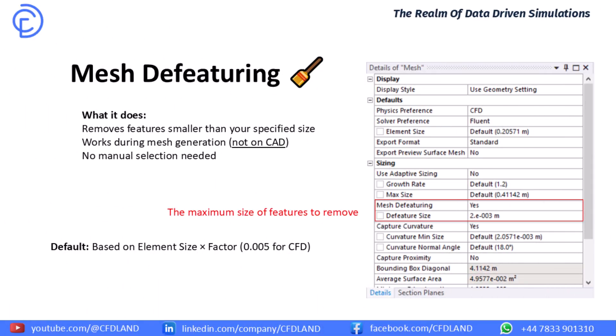I want to start with the simplest one, the mesh defeaturing. The idea is very simple. It is automatic cleaner for your geometry. It finds and removes any feature like a small hole or a short edge that is smaller than a size that we specify. It works during the mesh generation, so it does not change your original CAD model. And best of all, there is no manual selection needed. It works automatically. The most important setting is the feature size that you can see on this panel. This is the rule for the cleaner. You tell it anything smaller than this size gets removed. The default setting is very clever. It is based on your main element size, so it adapts automatically.